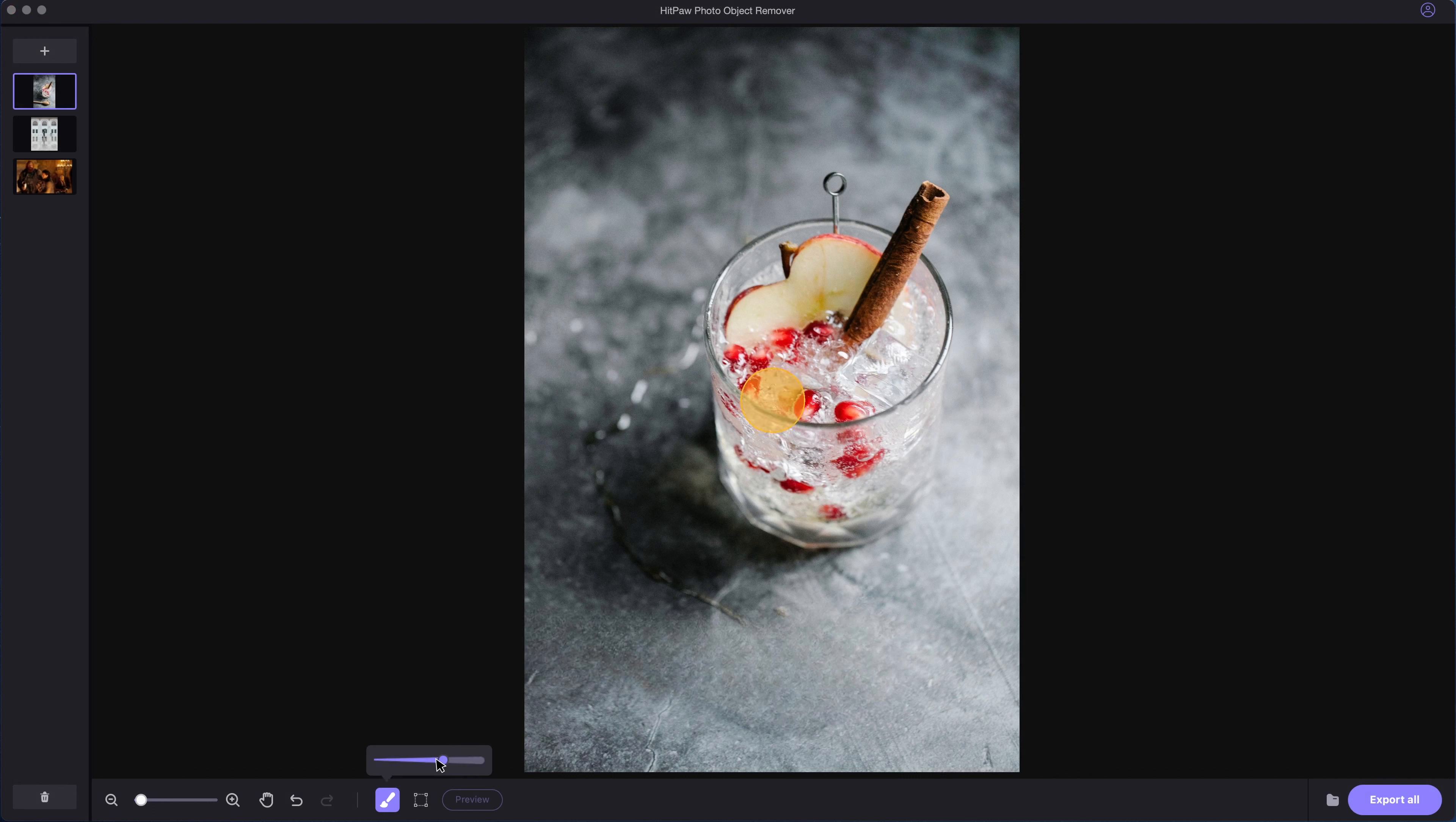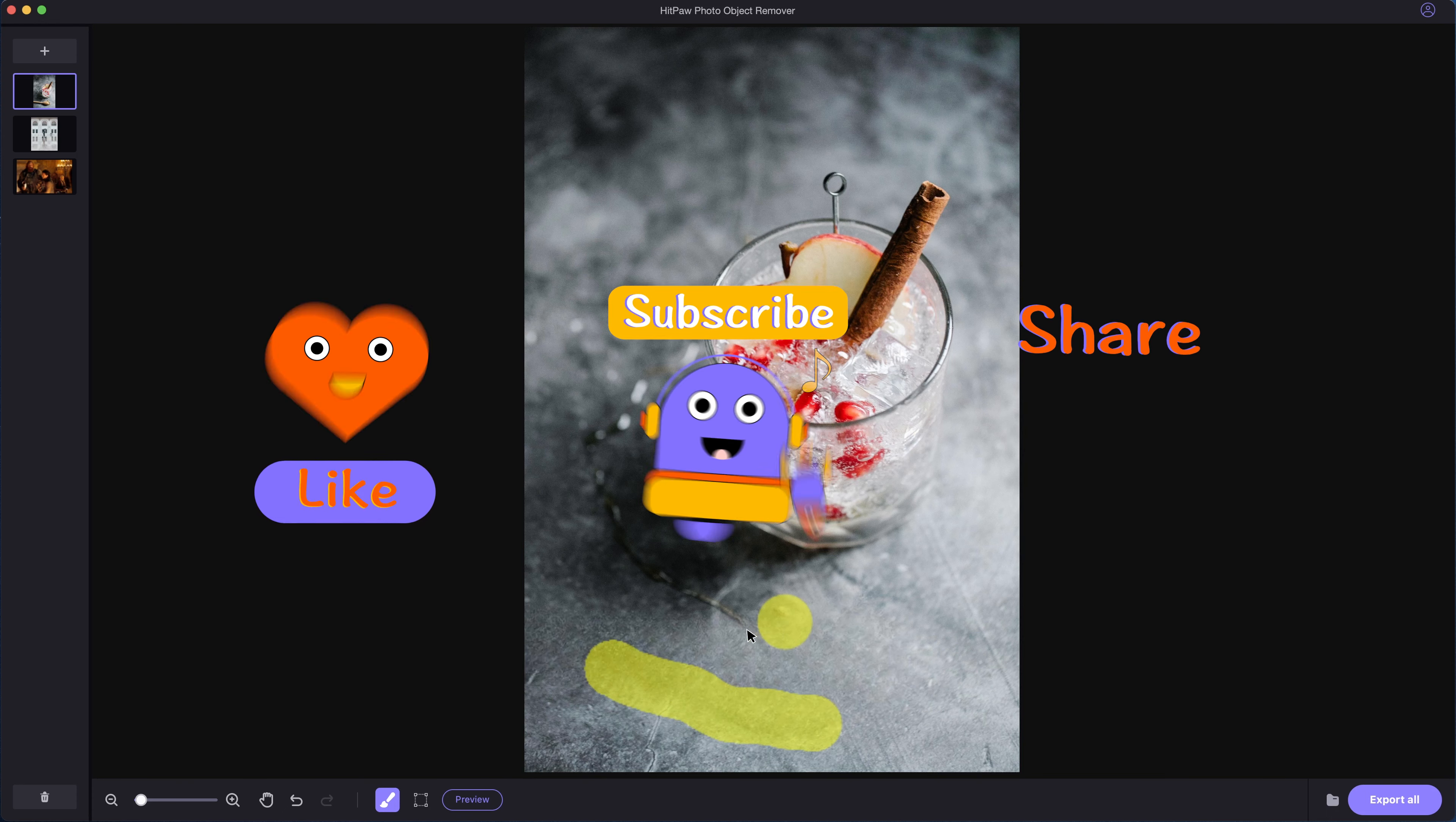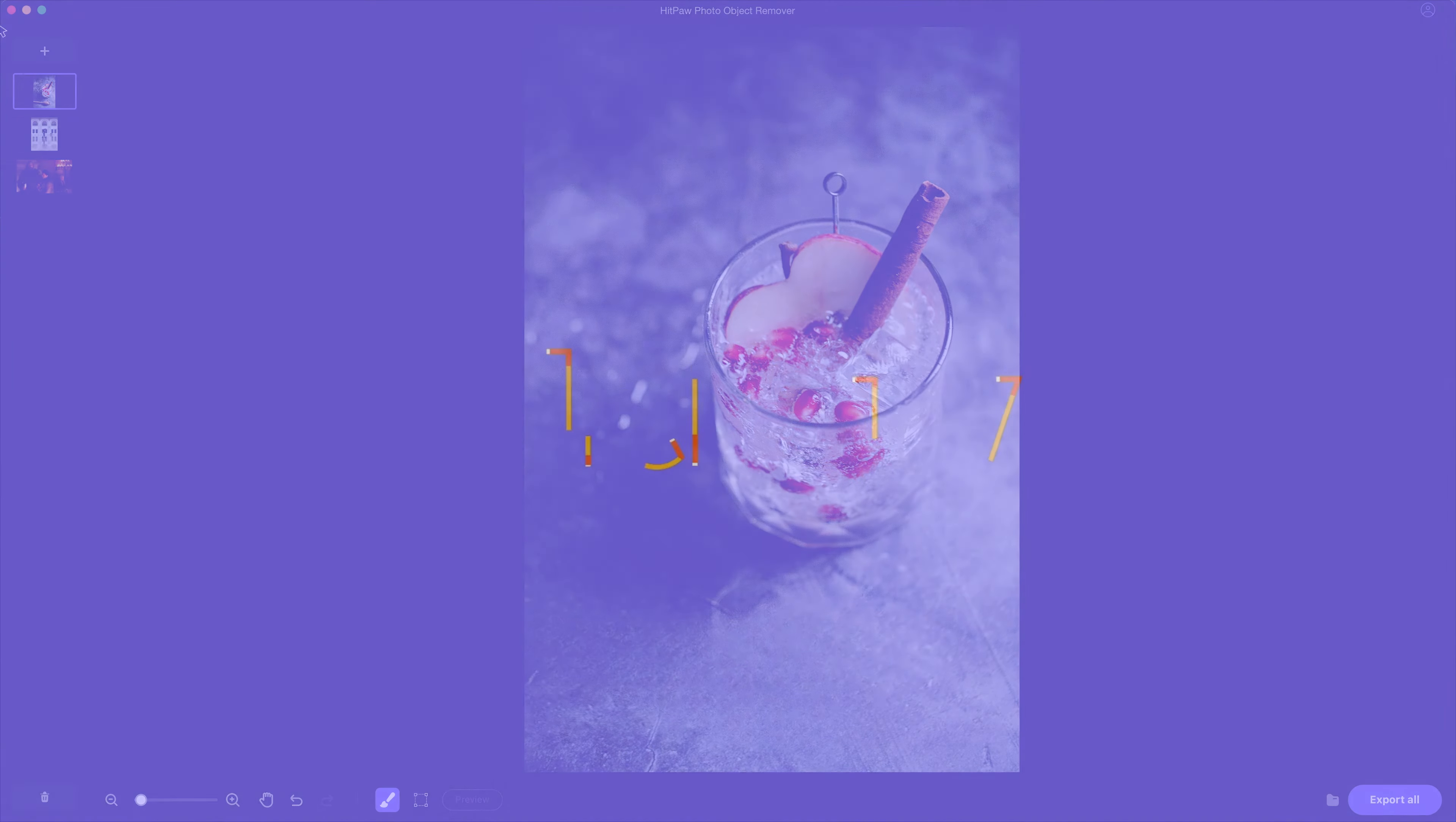Alright, this video is coming to an end. If this video helps, please don't forget to like and subscribe our channel for more contents like this. And the link for this AI remover will be put in the description. Feel free to explore it if you like. Thanks for watching. Stay tuned and see you next time.